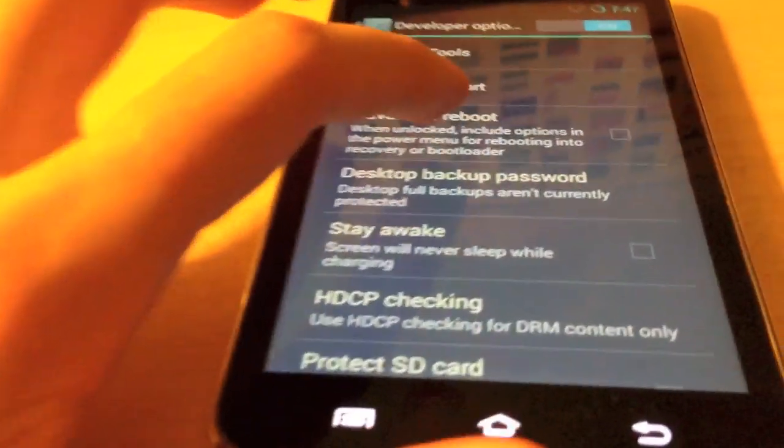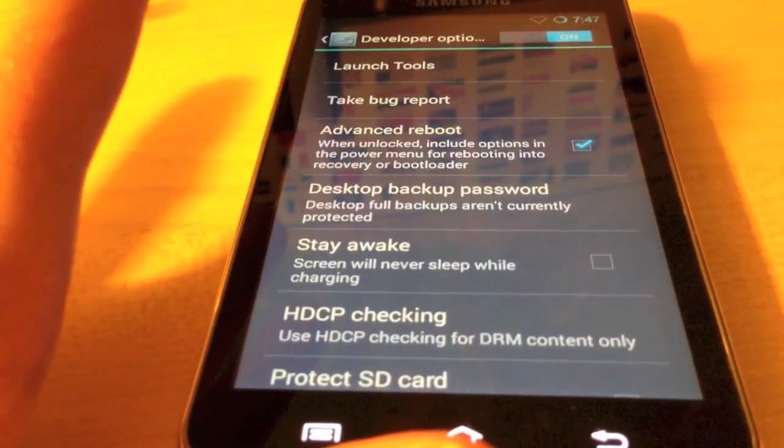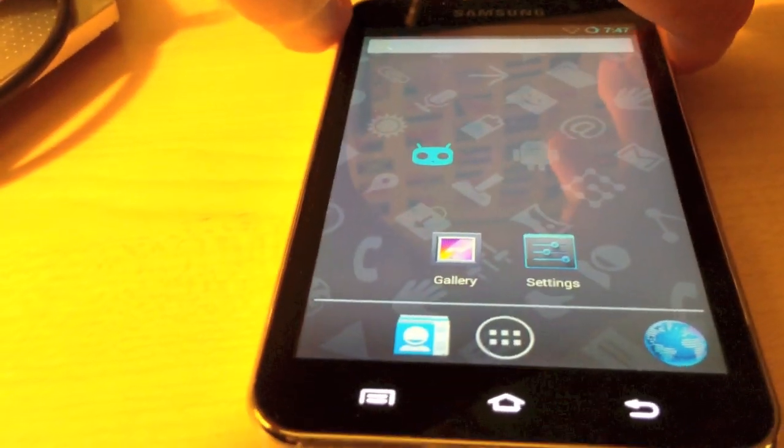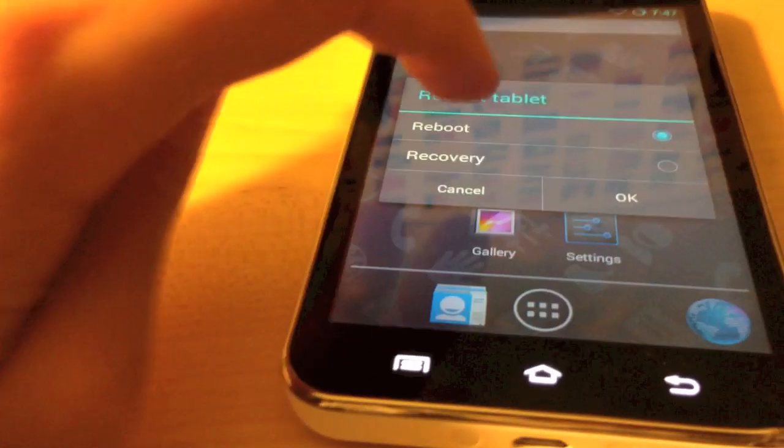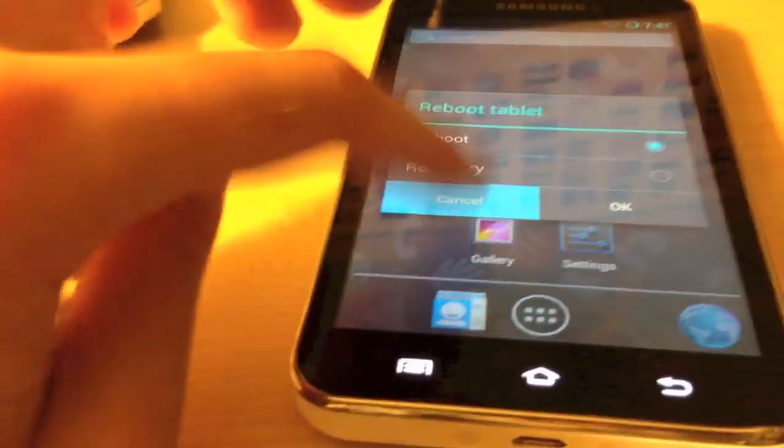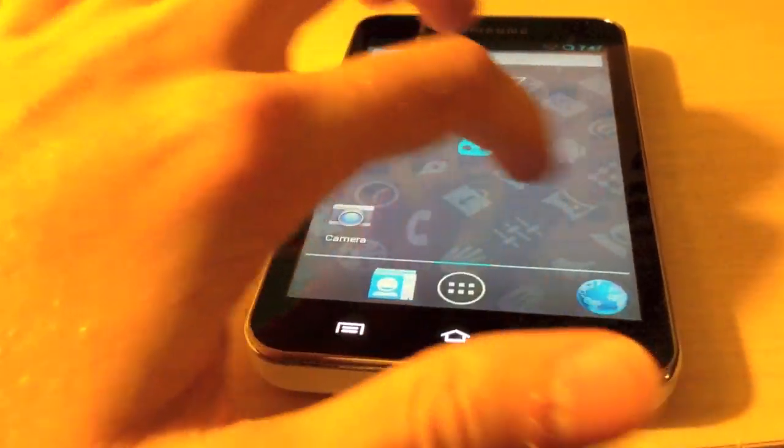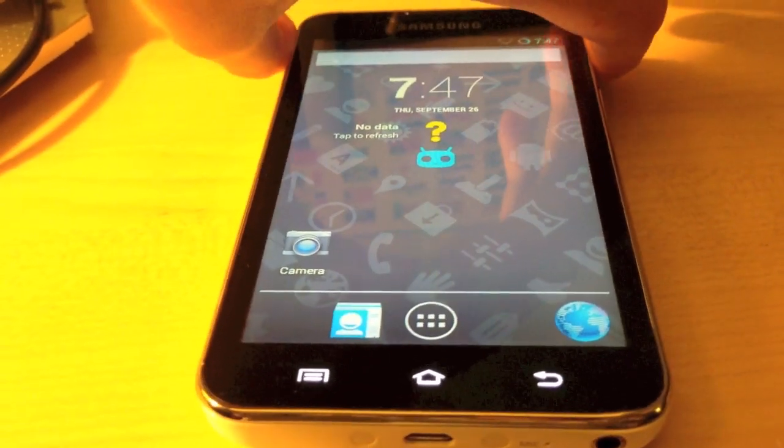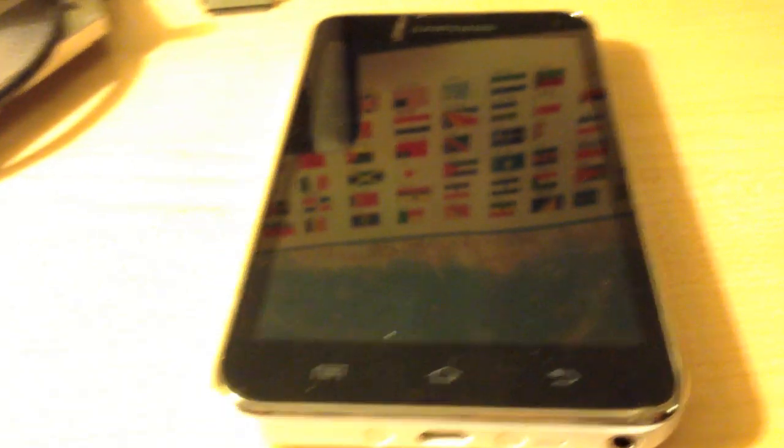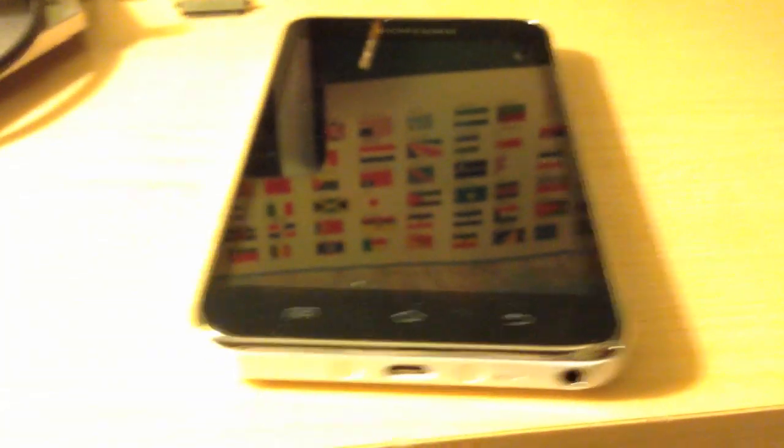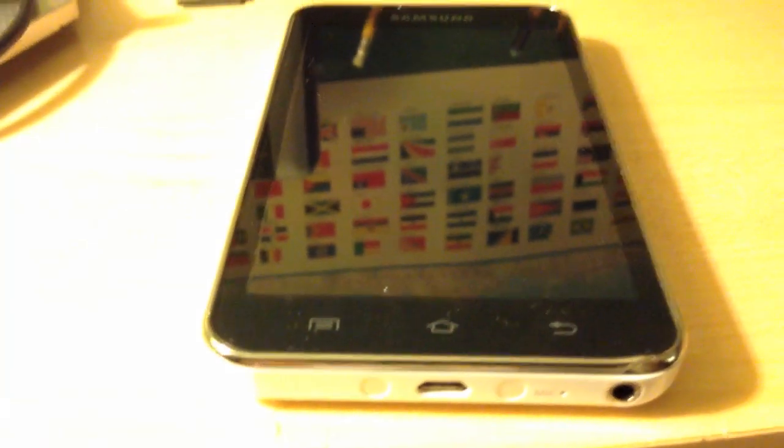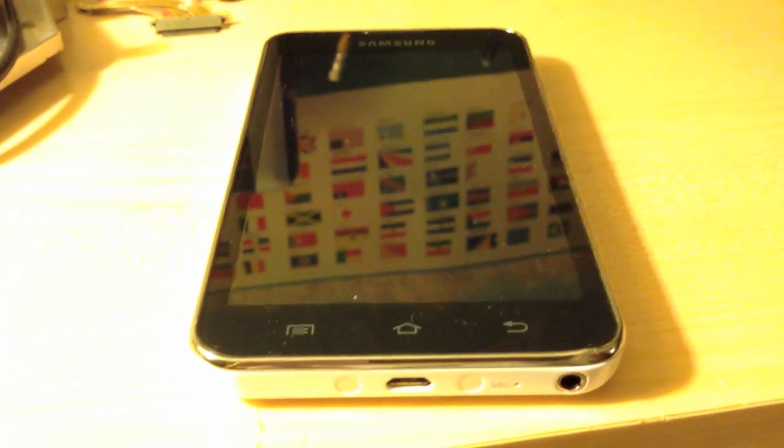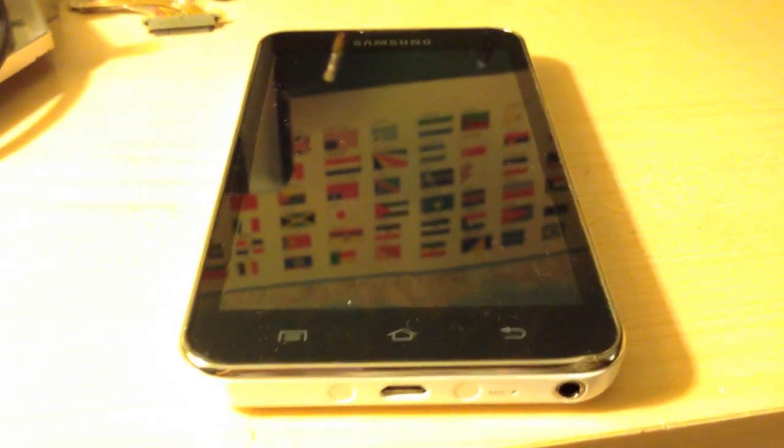Now, in the power menu, reboot, you will once again get that recovery option. So, that is how to successfully install CyanogenMod or another custom ROM of your choosing on the Samsung Galaxy Player 5.0. Hope you enjoyed this video.